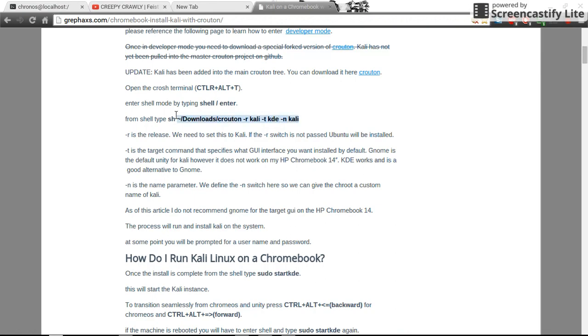Now, here's the command you'll need. You'll also need to download something called Crouton, which is a universal chroot environment. Now, where it says Kali and KDE, you can change that from Kali to Ubuntu and Debian.